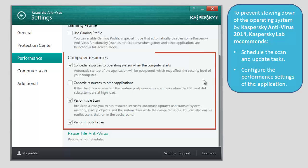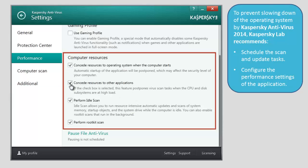Concede resources to the operating system when the computer starts — the operating system will load faster. Concede resources to other applications — when the CPU and disk subsystems are at high load, the scan task will be postponed.